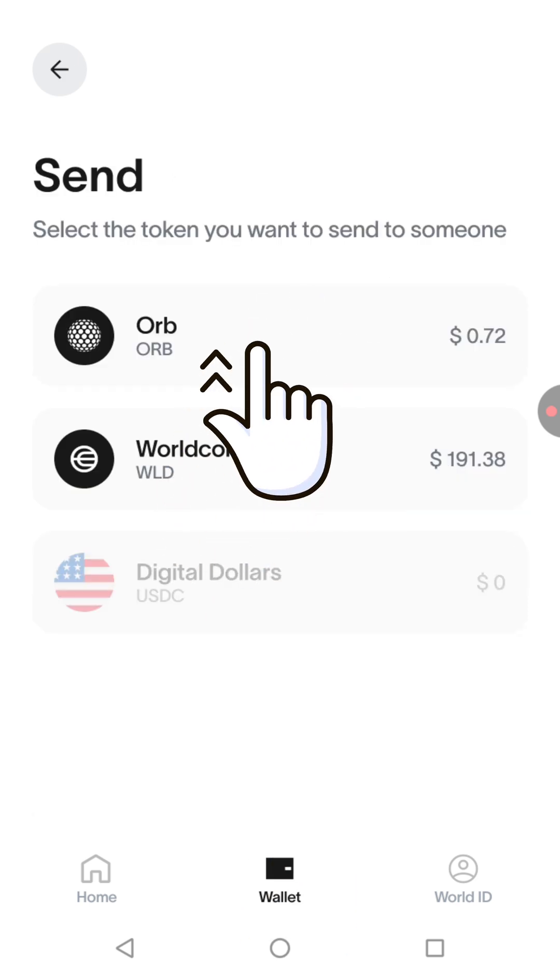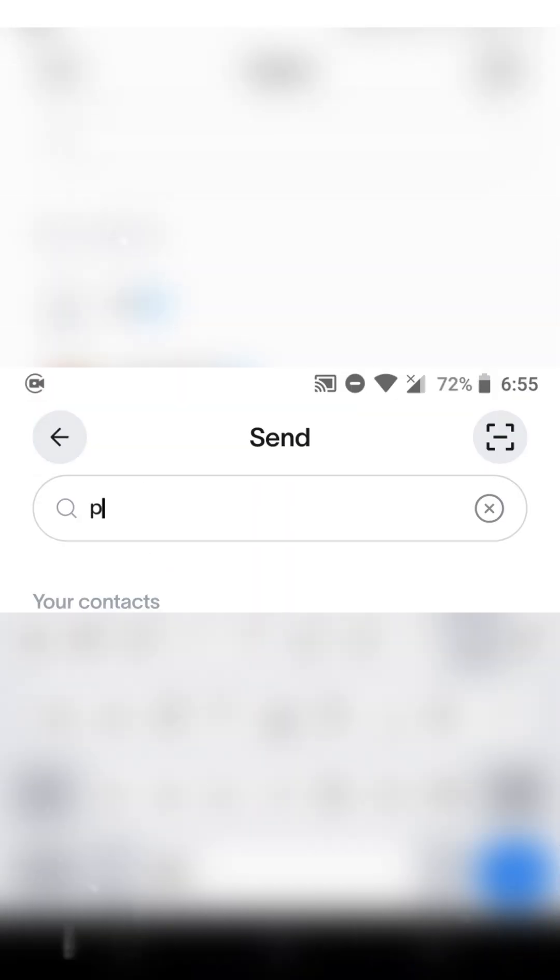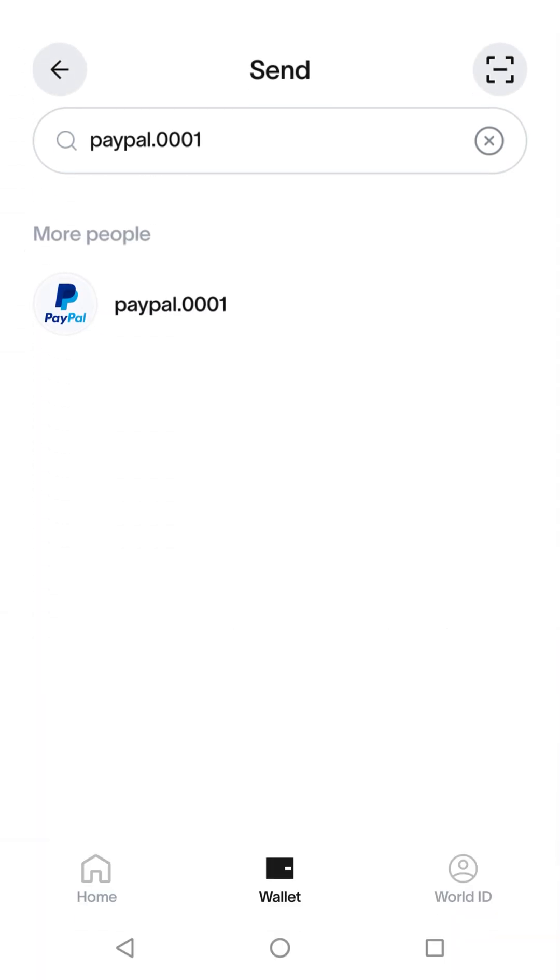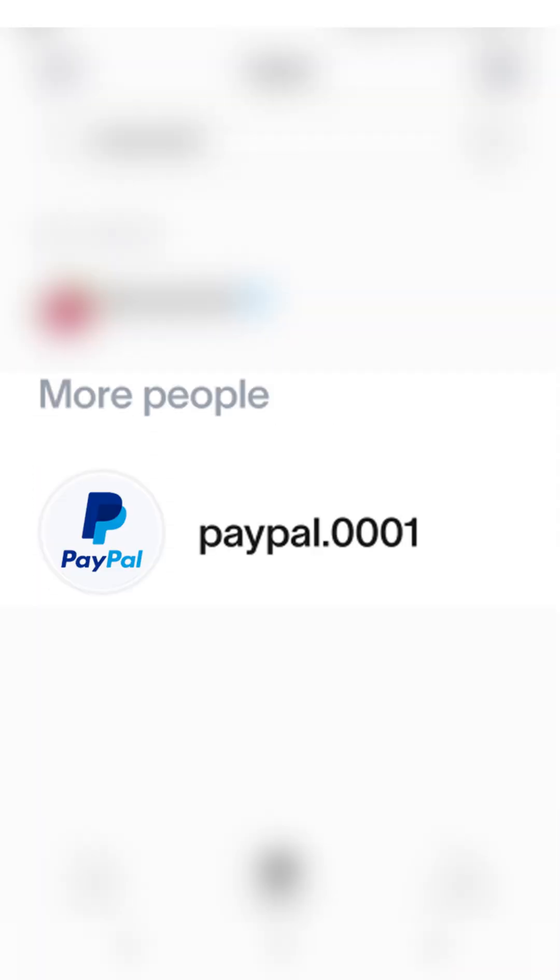In the search bar, type PayPal.0001. Make sure the address shown is PayPal.0001. Then tap the address.